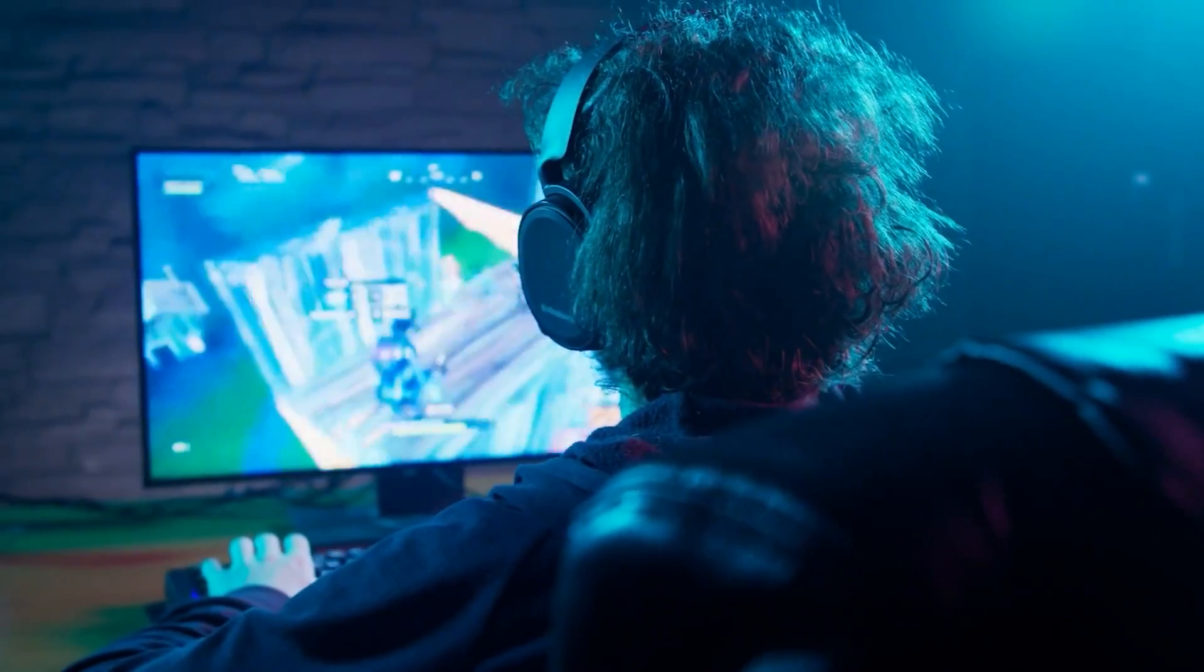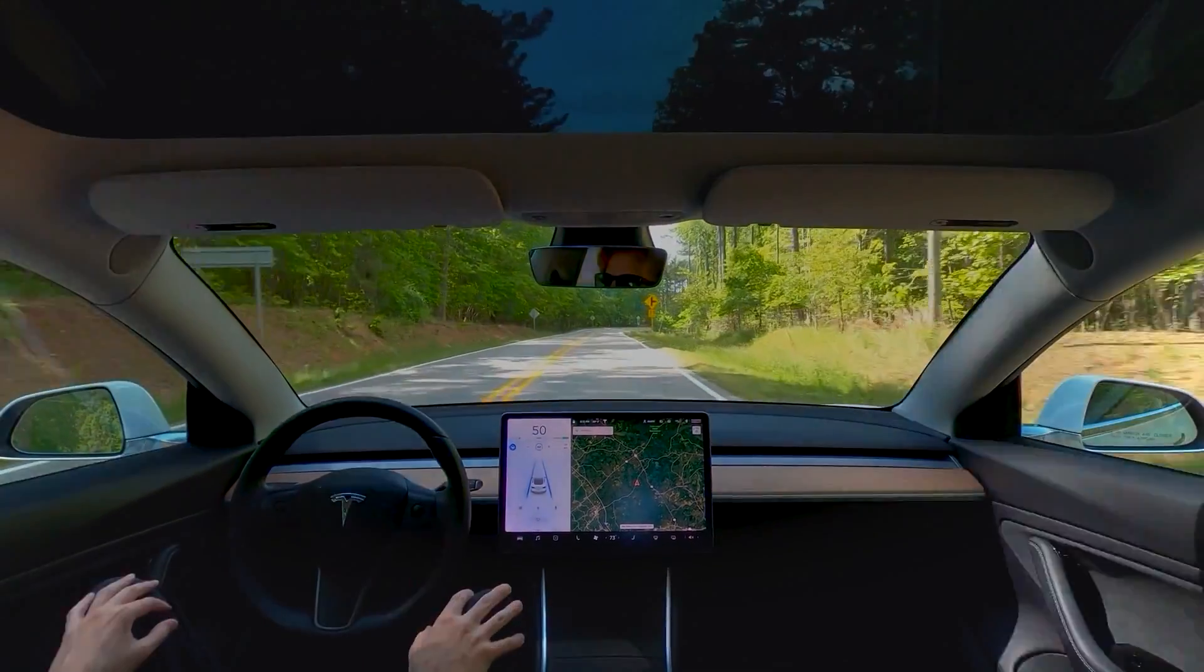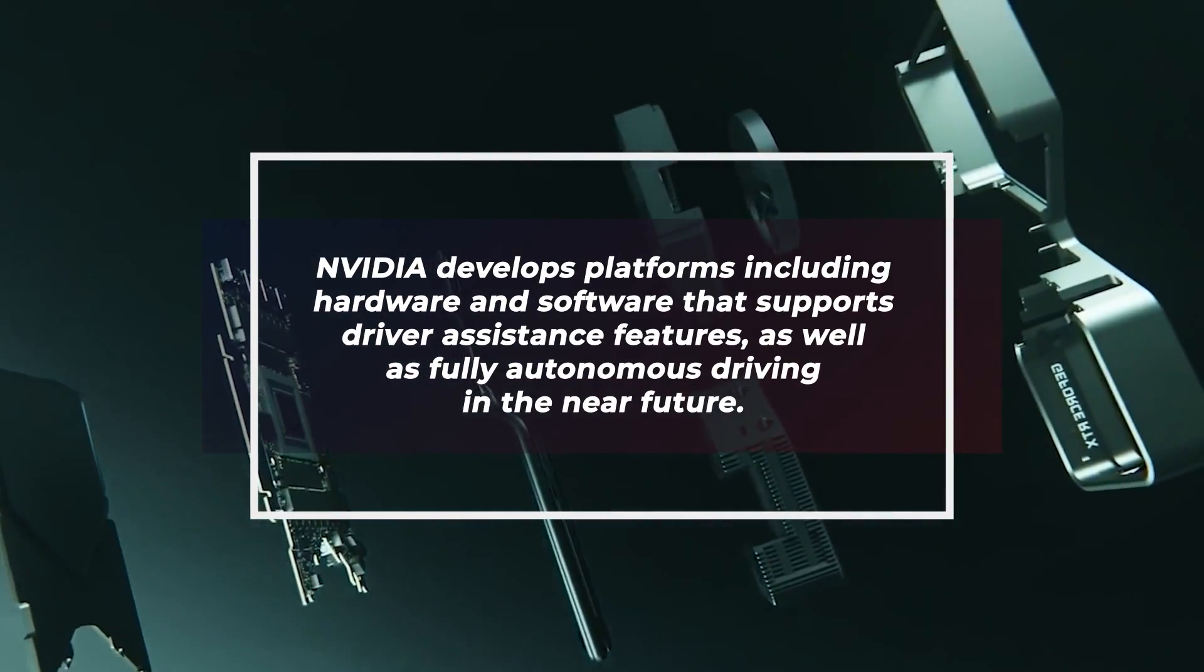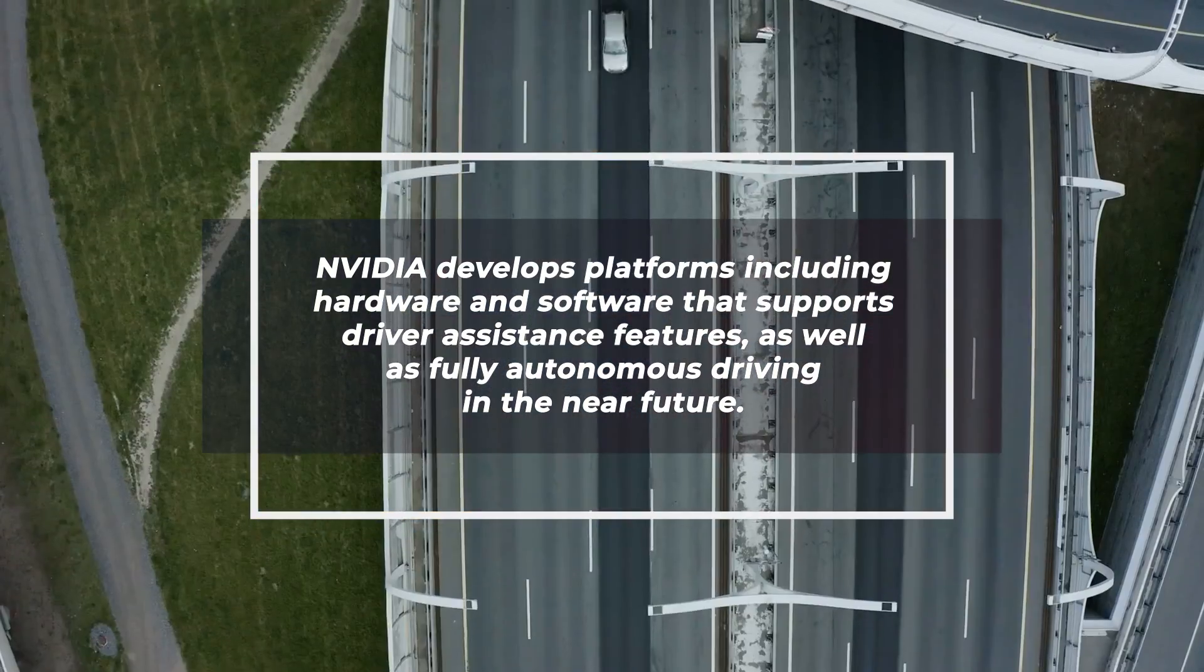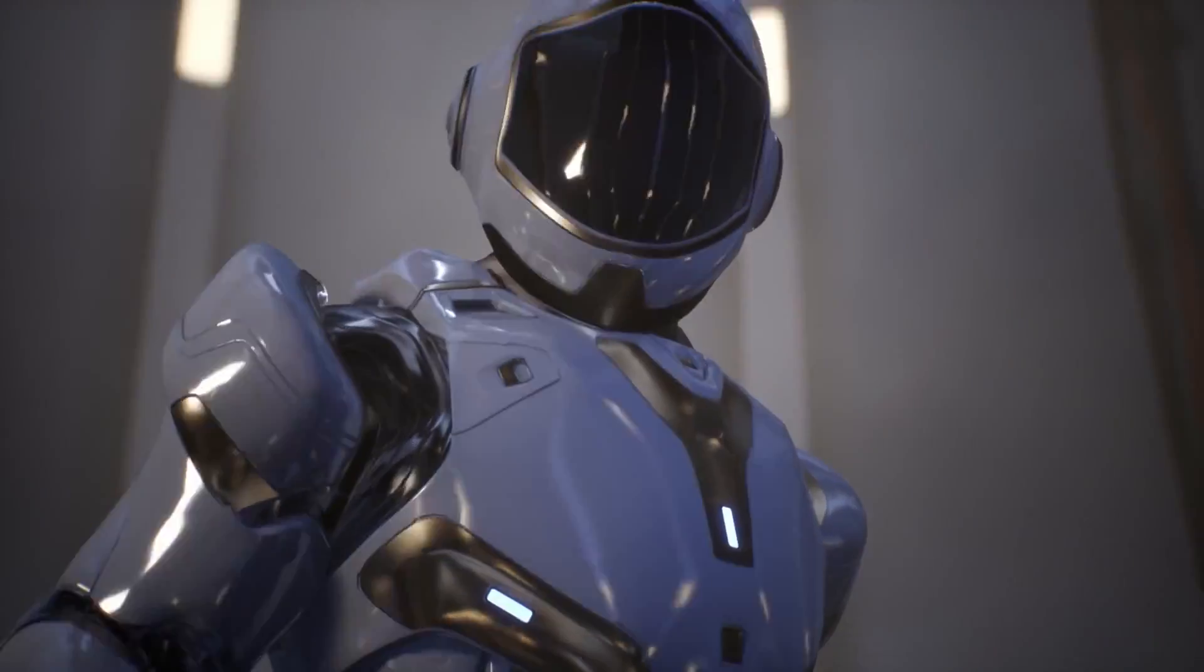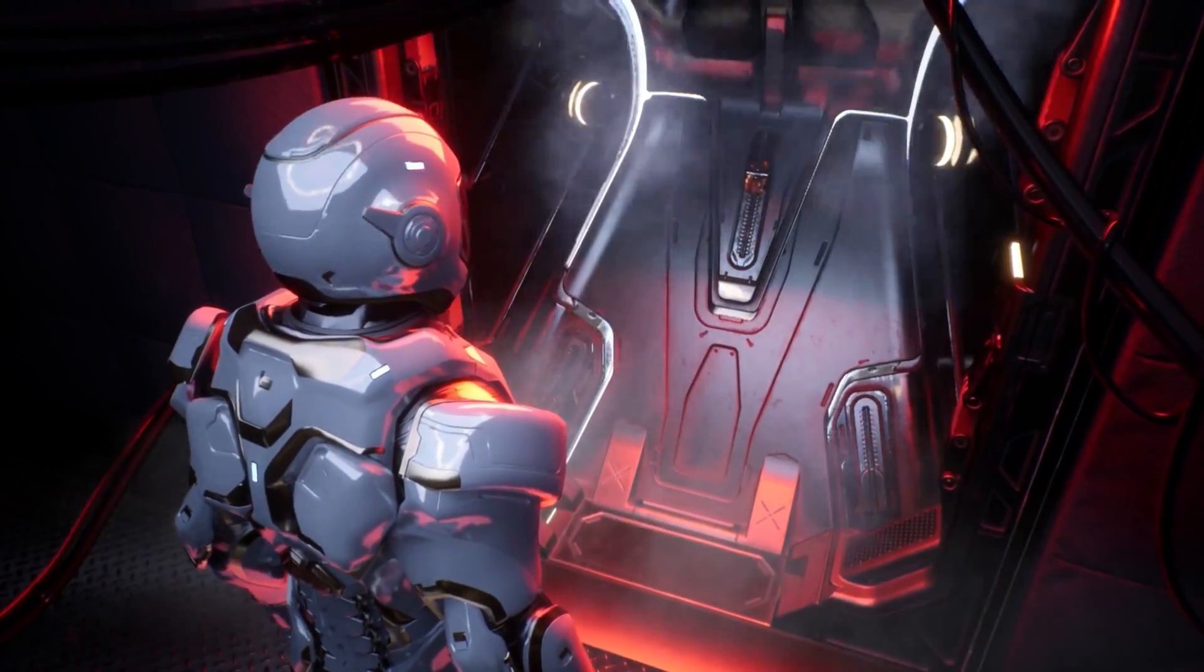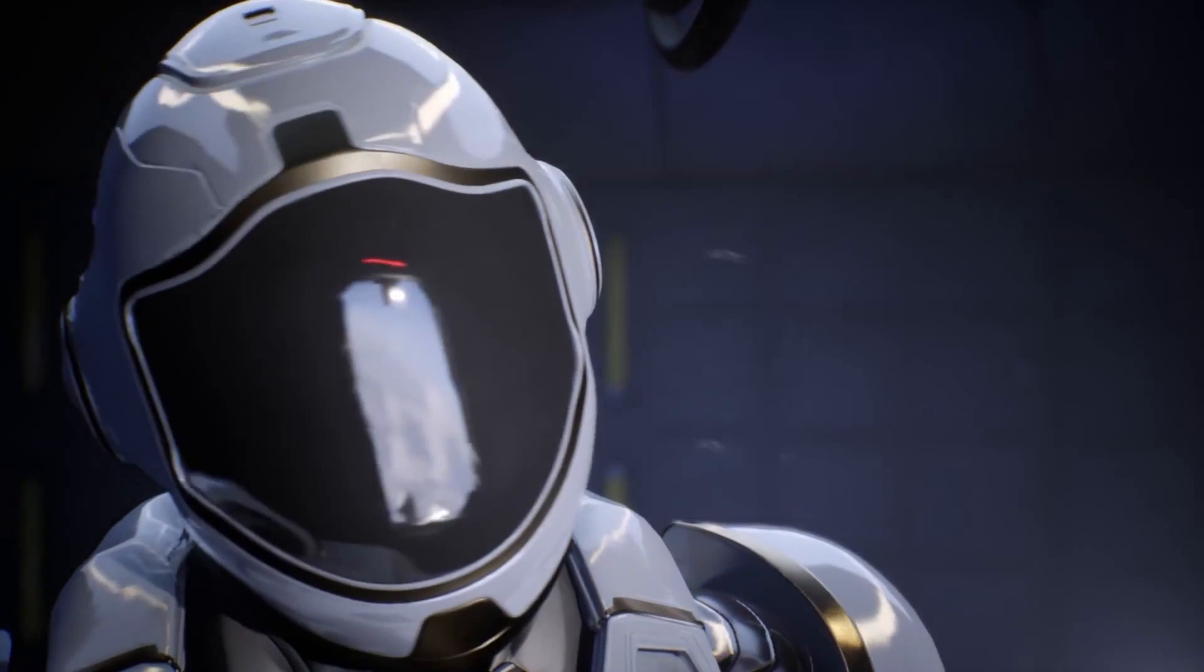More than data centers or gaming, you should also know that self-driving cars are a trend, and NVIDIA develops platforms including hardware and software that support driver assistance features, as well as fully autonomous driving in the near future. If you're looking to buy artificial intelligence stock, NVIDIA is something that you need to keep in mind, and you'll thank yourself later.